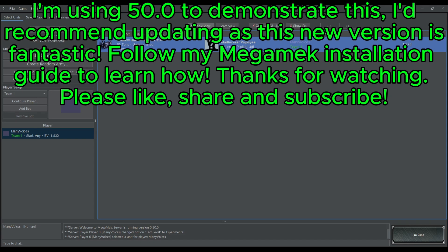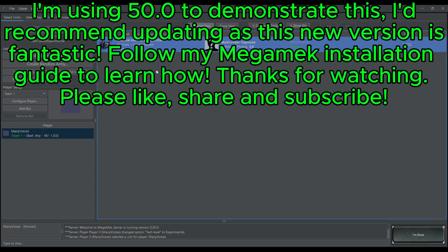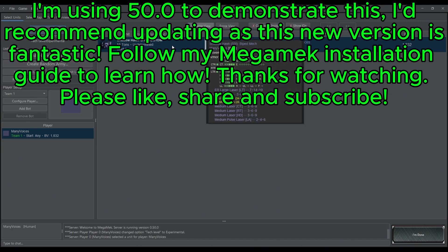This is for 50.0, so I hope this helps you, MechWarriors, get in and have some fun games with custom mechs on Mega Mech.